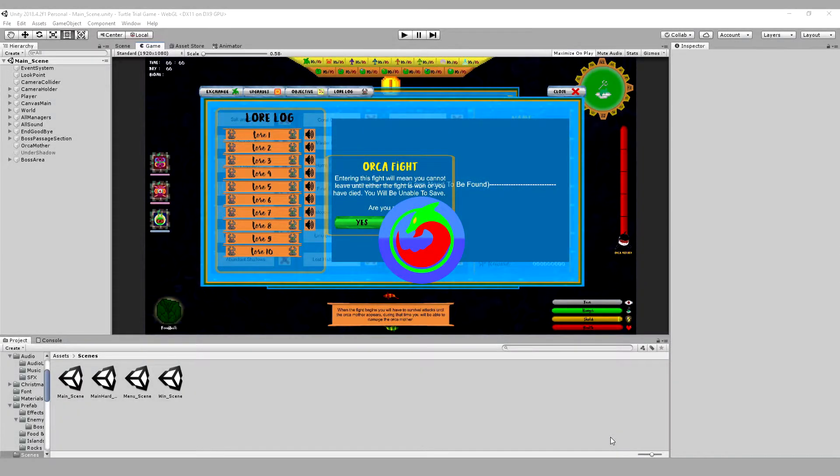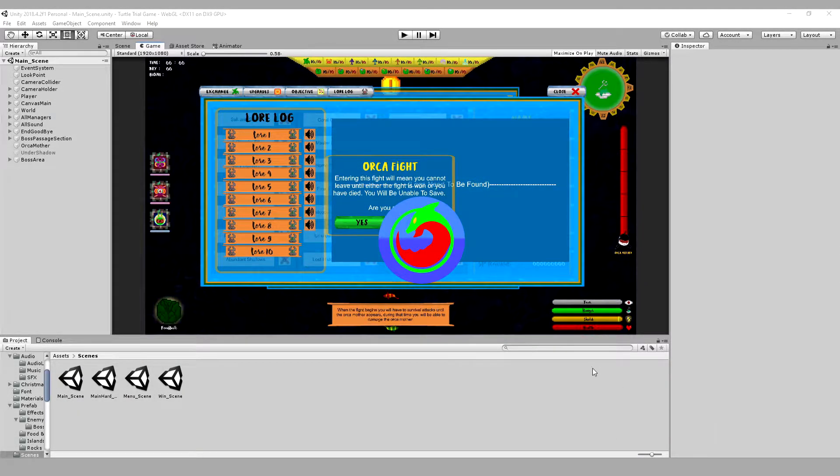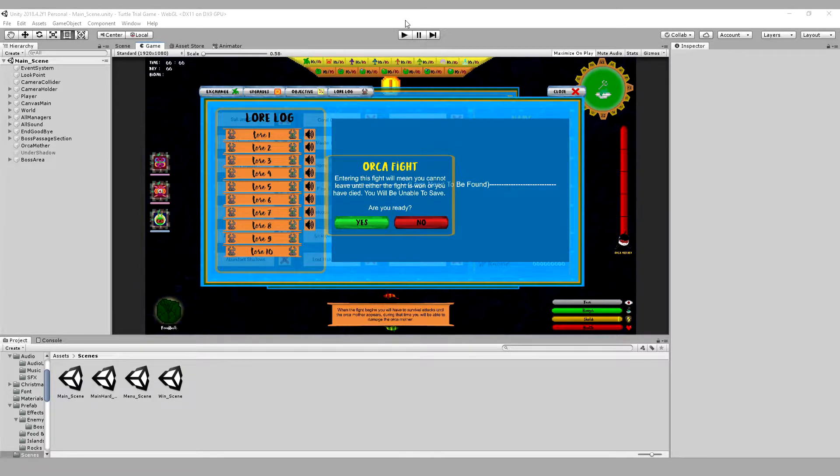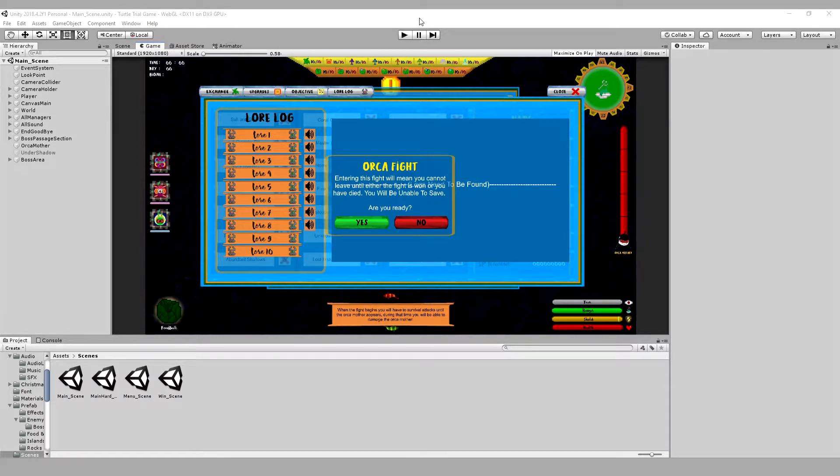Hello and welcome back, this is ProTailDev with another update video. This time we're going to be looking at the recent update to Turtle Trial.